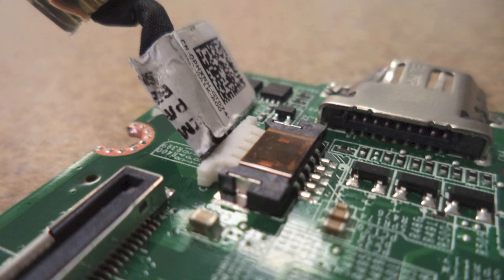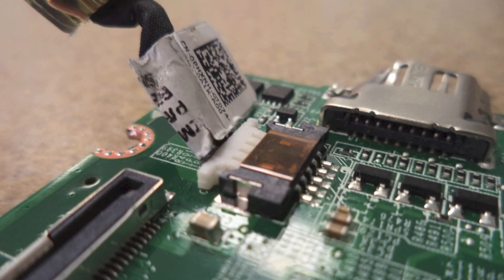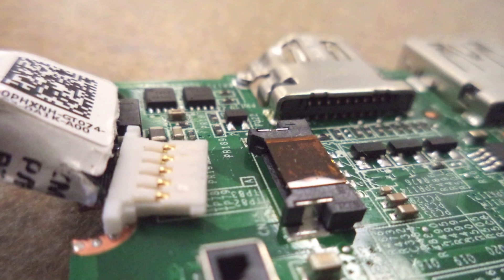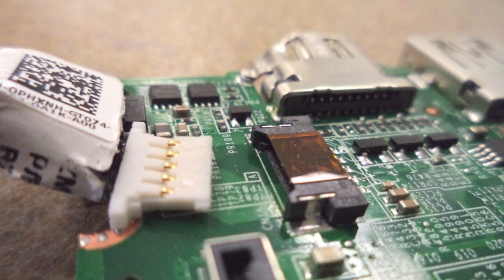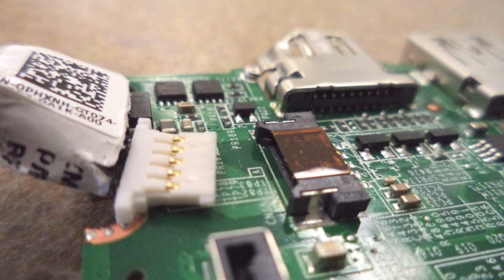One major difference in the Dell Chromebook is that the charging port is not soldered onto the motherboard. It can simply be unplugged and replaced without the need for soldering.